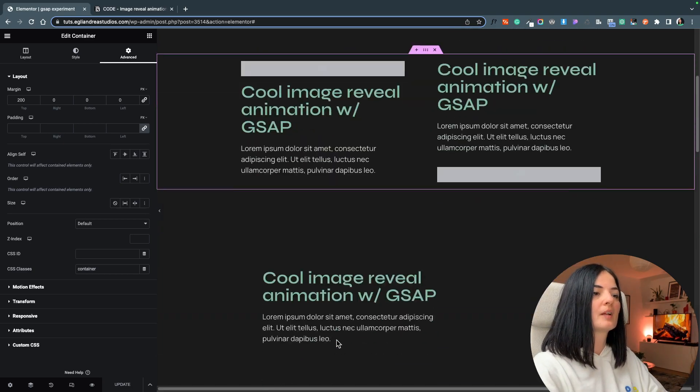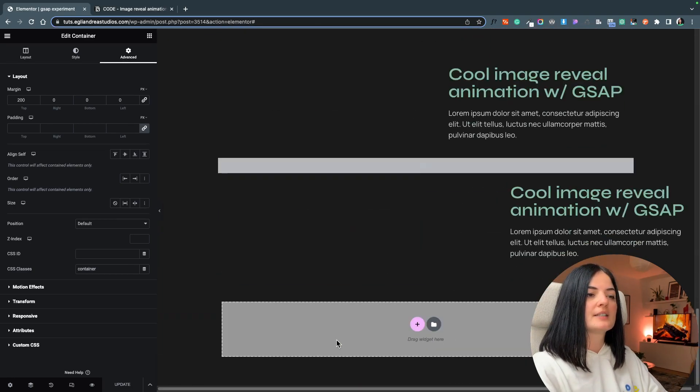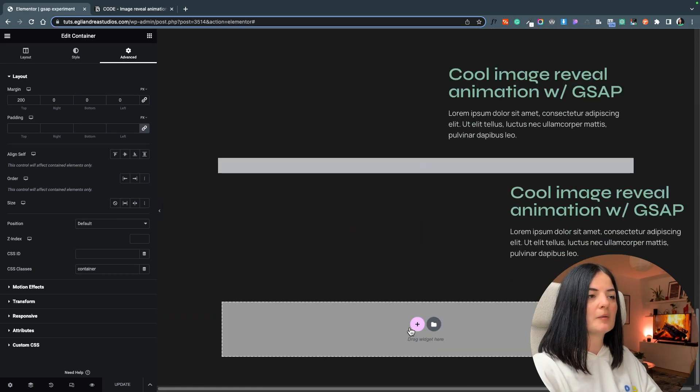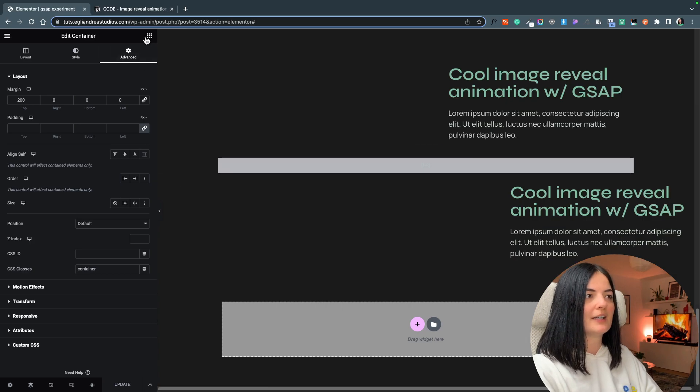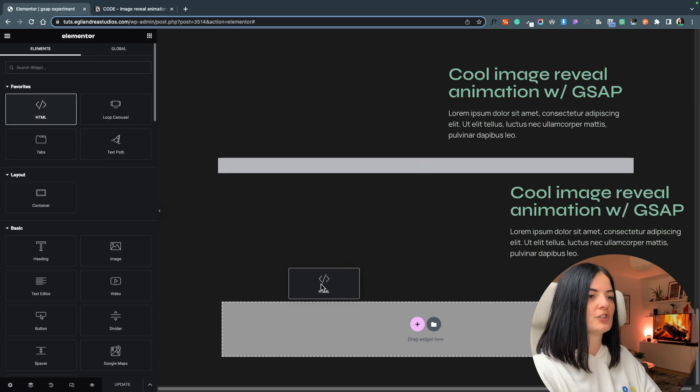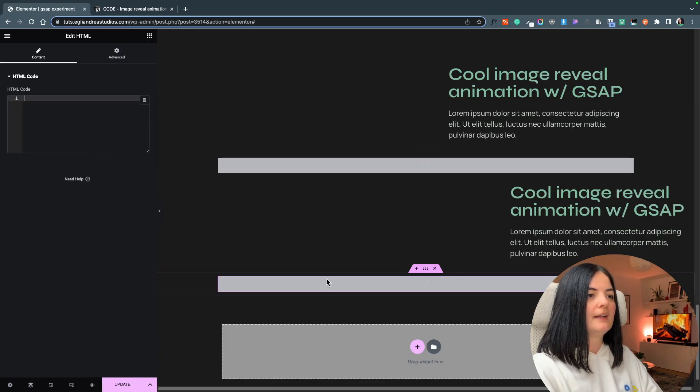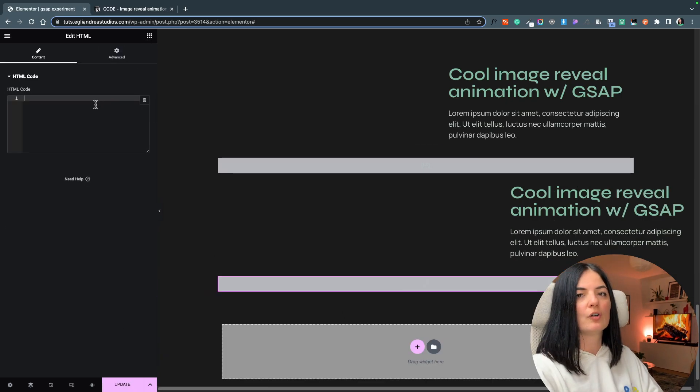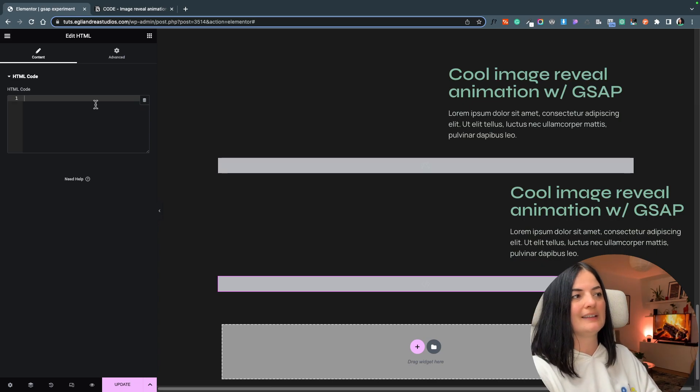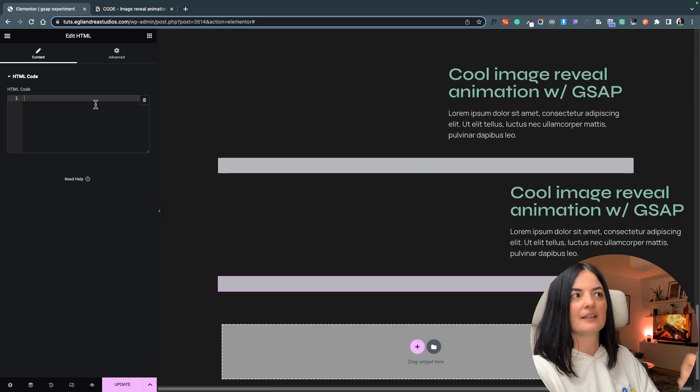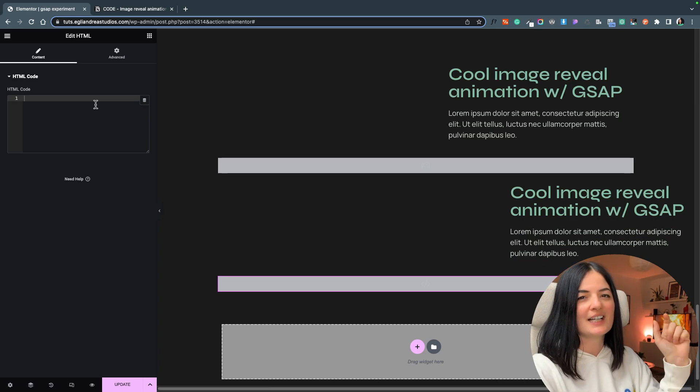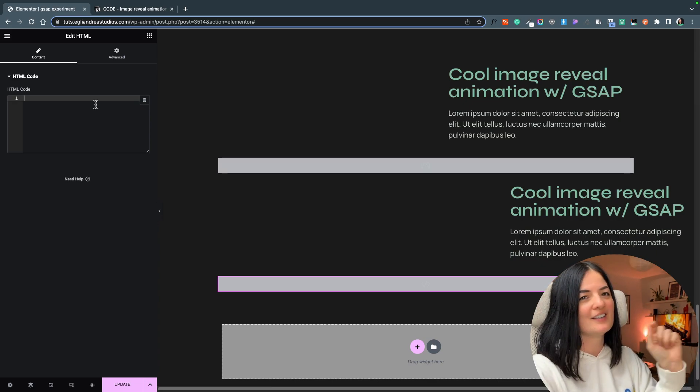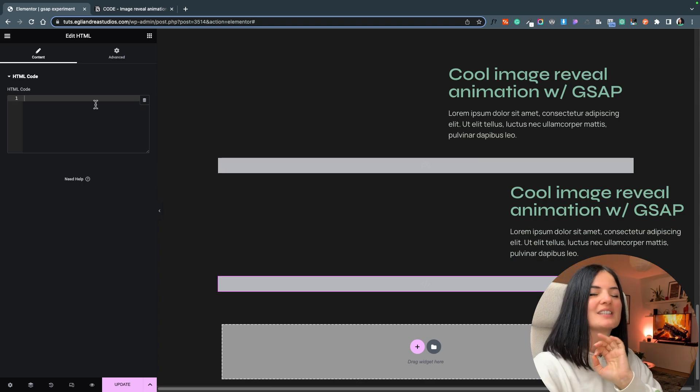Okay, so before we do anything I'm going to add an HTML widget here and we will add our code, all the code in here, including the styling.